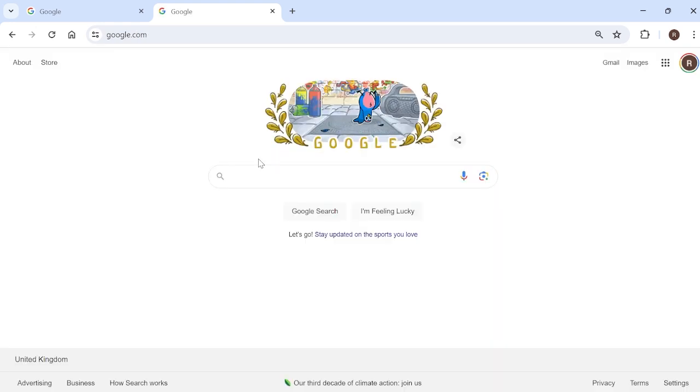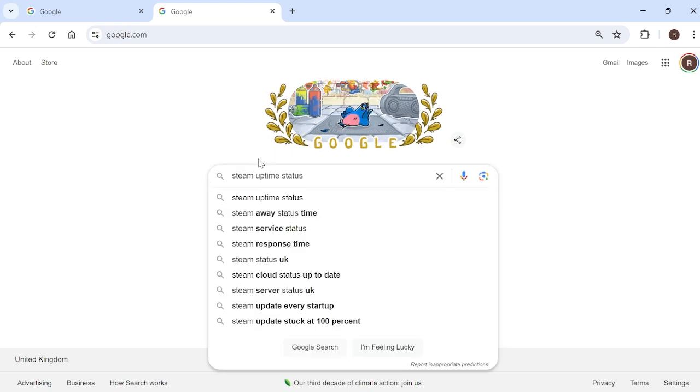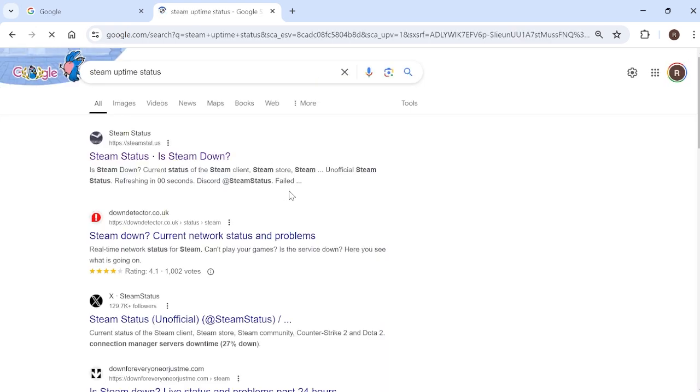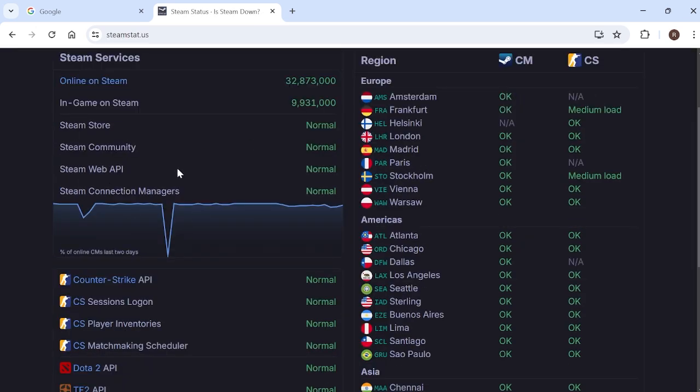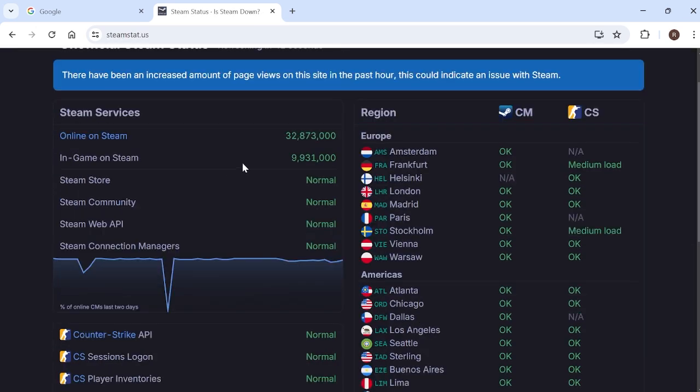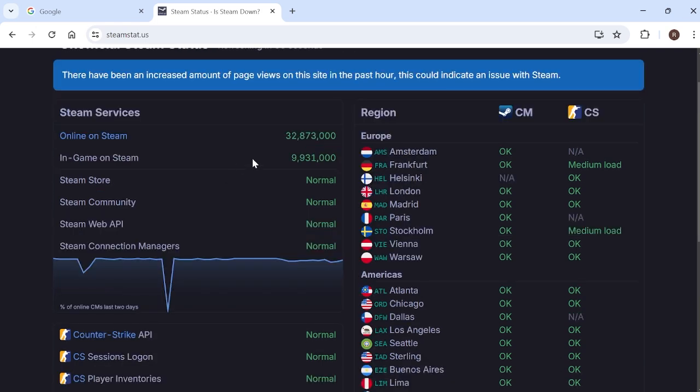Another good idea if that's still not working is to head over to a search engine like Google and search for Steam uptime status and hit enter. Then come over to this steamstat.us website at the top here and make sure Steam servers are operational, as sometimes there could be maintenance or things like that going on and that could be the reason why you're not able to log in.